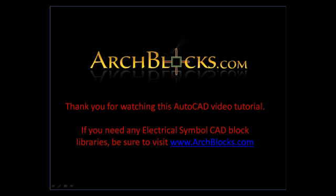Again, thank you for watching this AutoCAD video tutorial. If you need any electrical symbol CAD block libraries, be sure to visit www.archblocks.com.